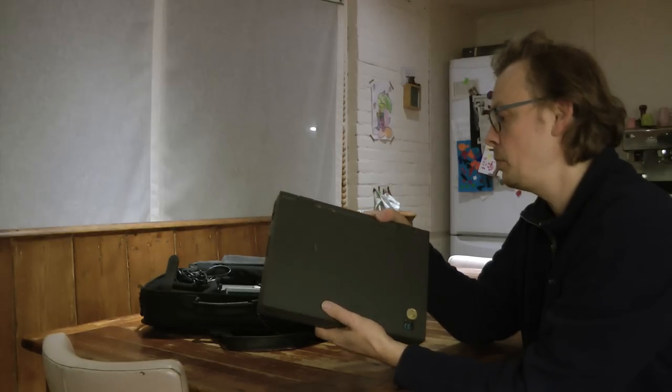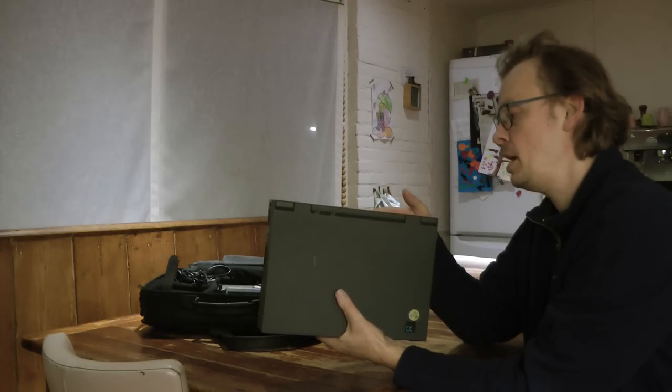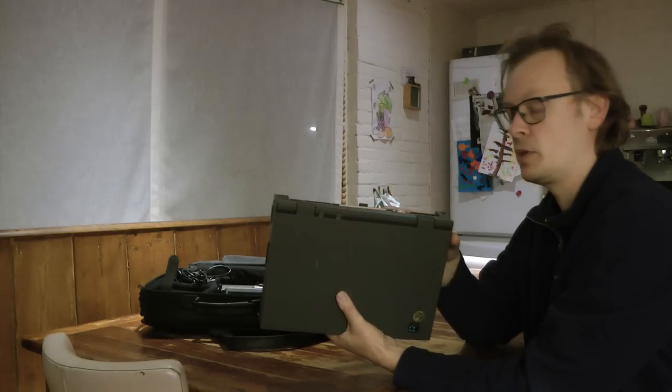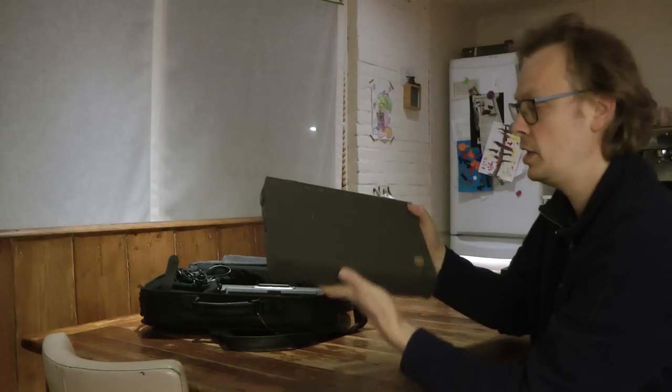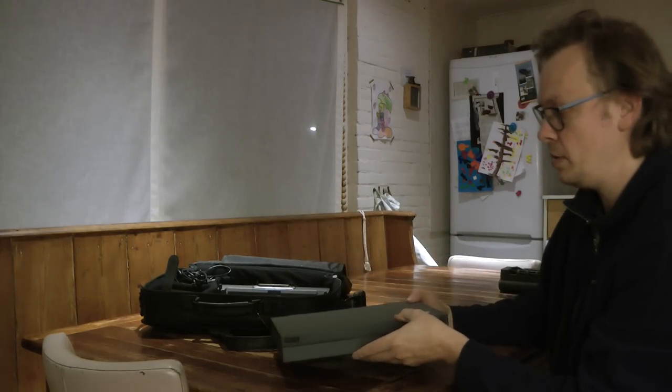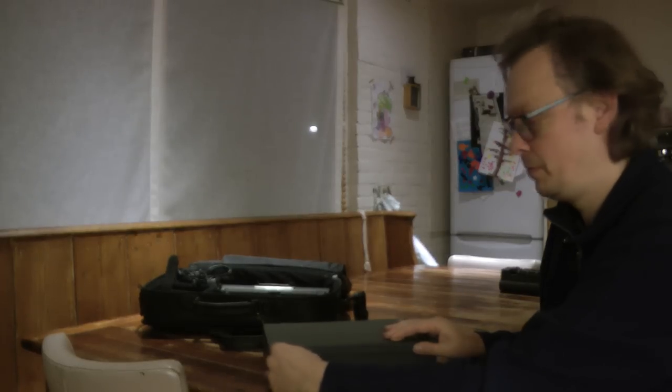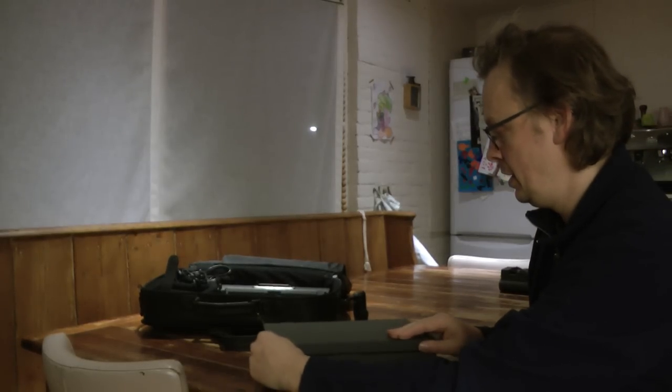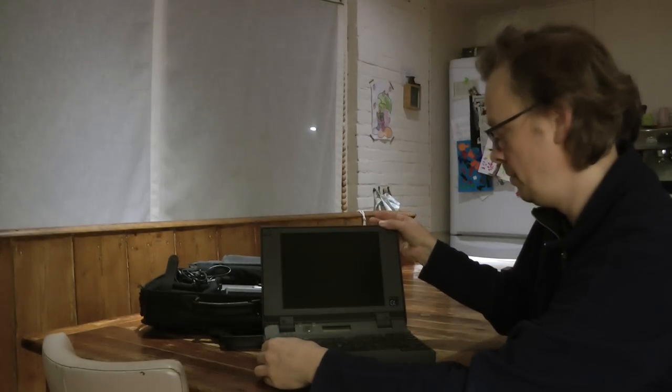And the Tadpole AlphaBook was special even for Tadpole because it wasn't intended to run Unix. It wasn't intended to run OpenVMS. So I'm going to put it down and open it up.